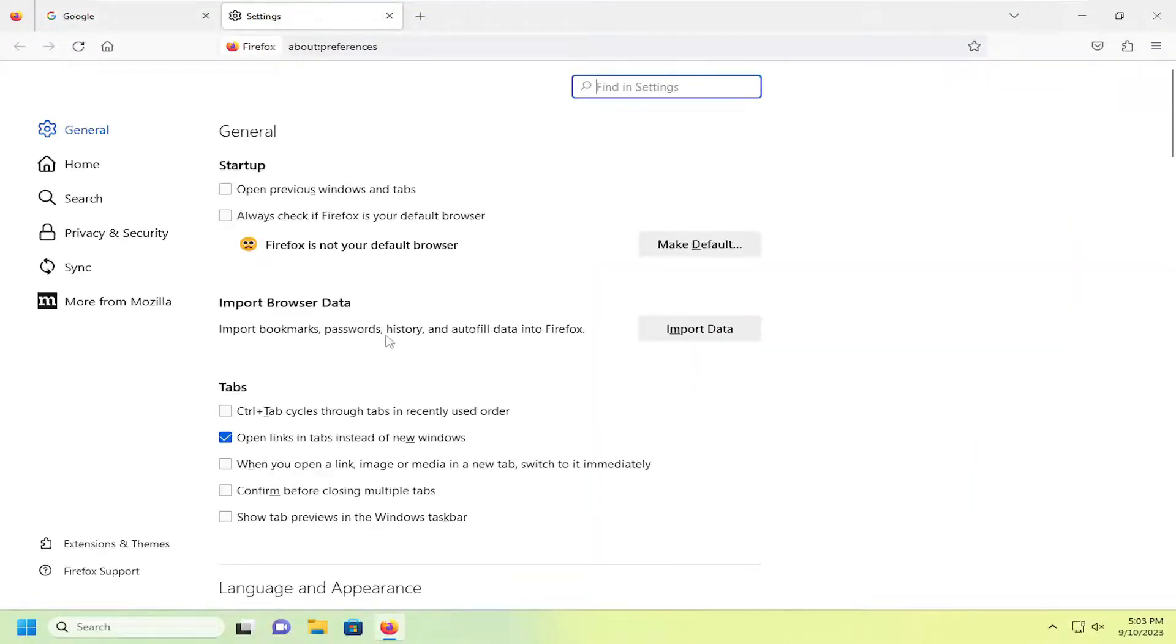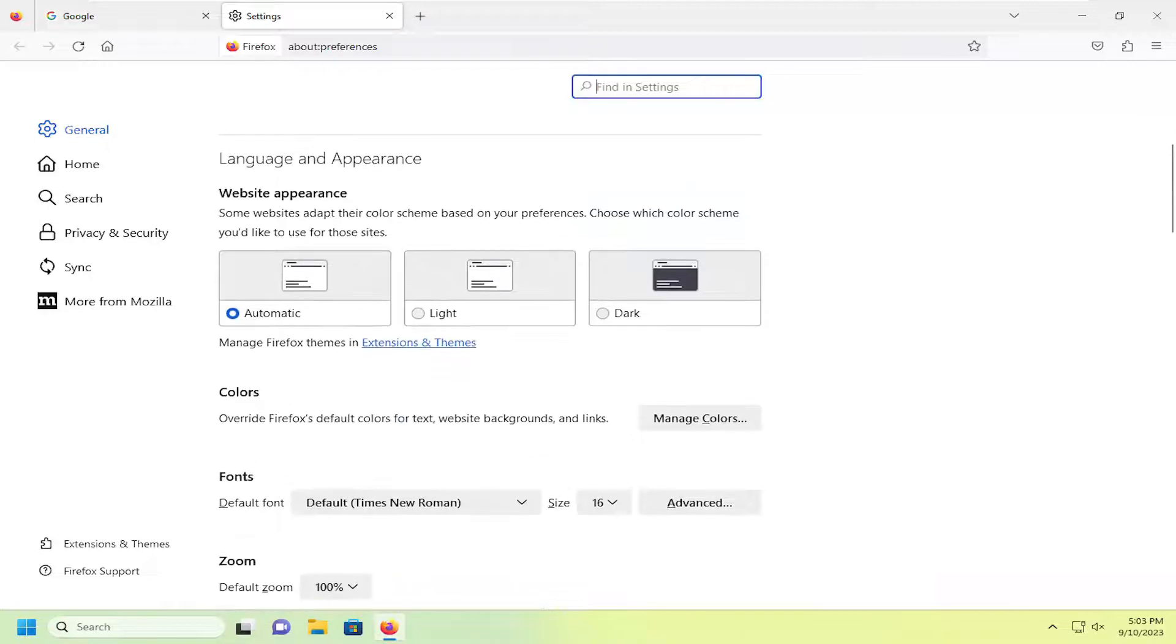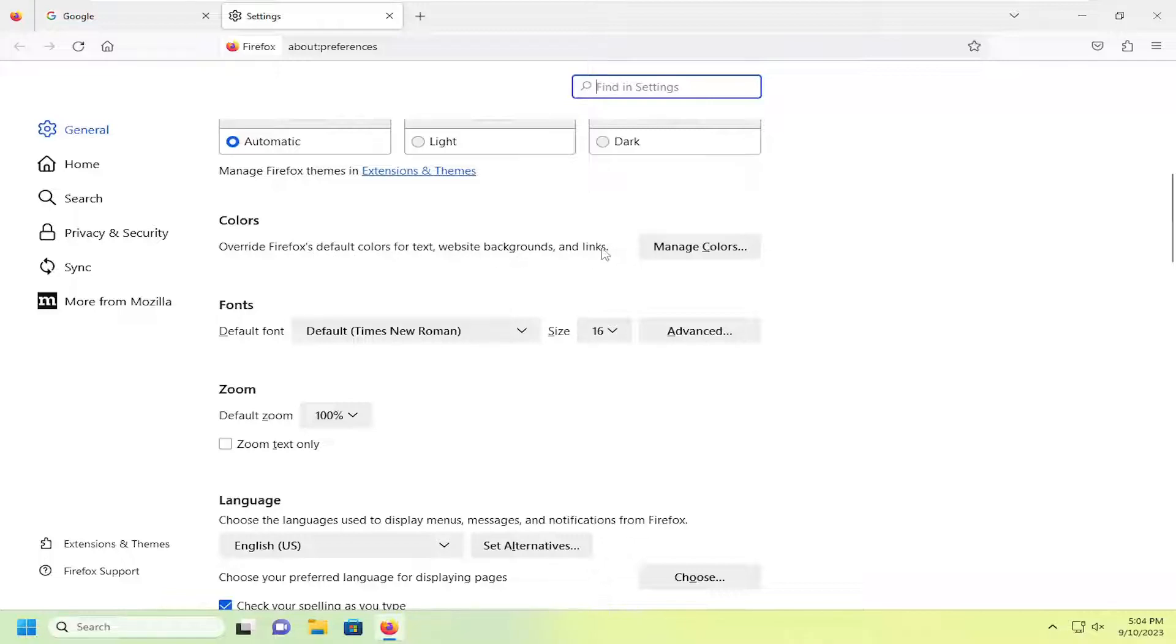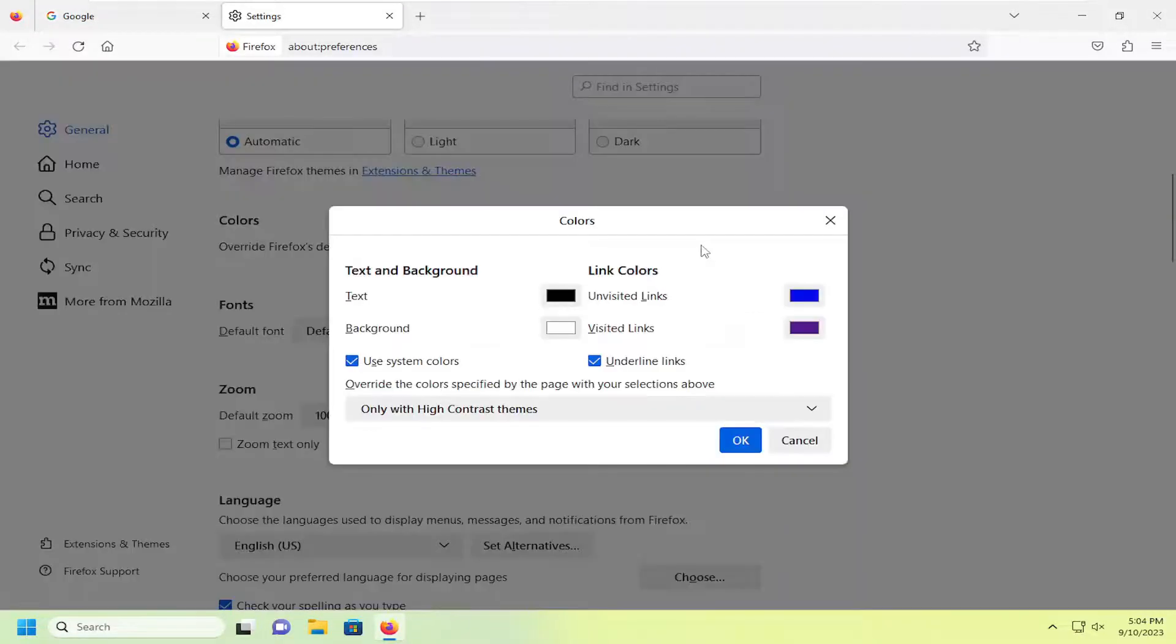On the right side, scroll down underneath language and appearance. Then under colors, override Firefox default colors for text, website backgrounds and links. Select manage colors.